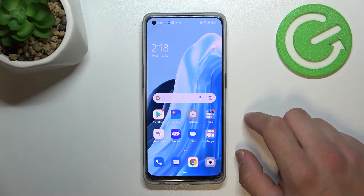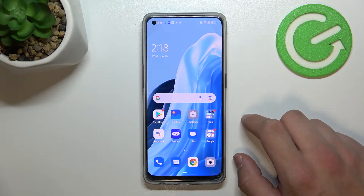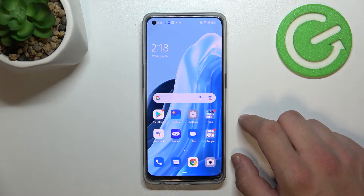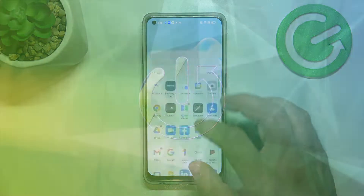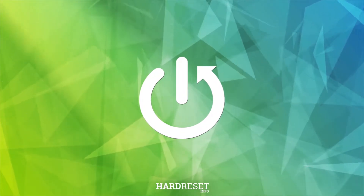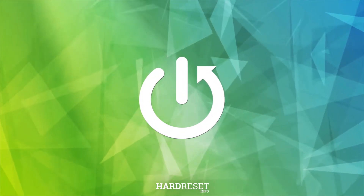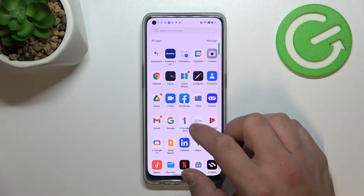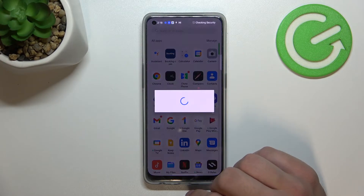Hello, in front of me I've got the Oppo Reno 8 Lite. In this video I'll show you how to manage the Google Pay app. Let's begin by entering Google Pay.